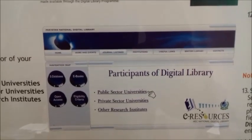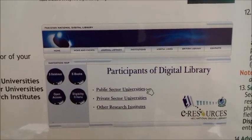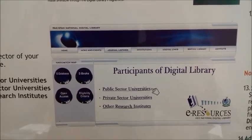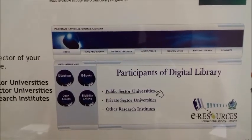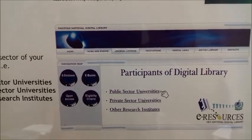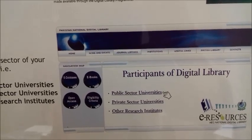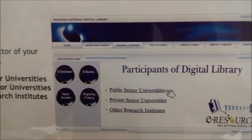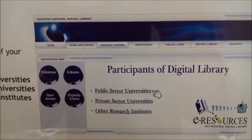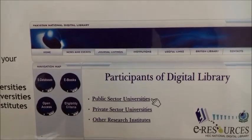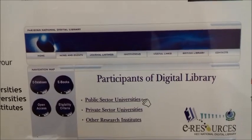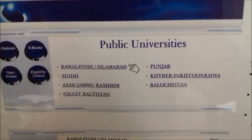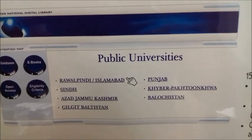When you click on institution, three options will appear on your desktop screen: public sector universities, private sector universities, and other research institutions. For this example, we will click on public sector universities. When you click on public sector universities, the website will ask about your region.